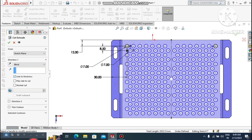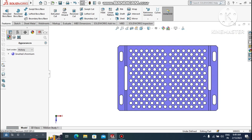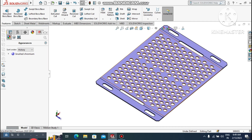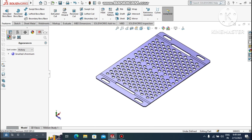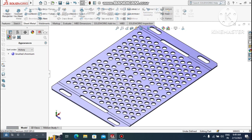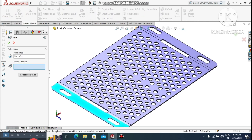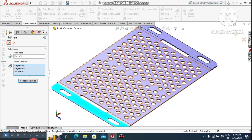Here we create this sheet metal body. Go to Extruded Cut and select Link to Thickness. We can see the flat view of this sheet metal body. Go to Fold — select the fixed body and Collect All Bends. It will automatically select all the bends to apply to this body and bend this sheet metal part.